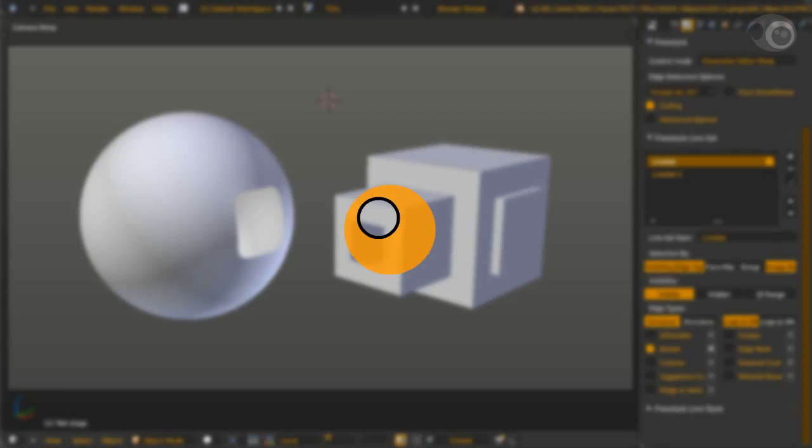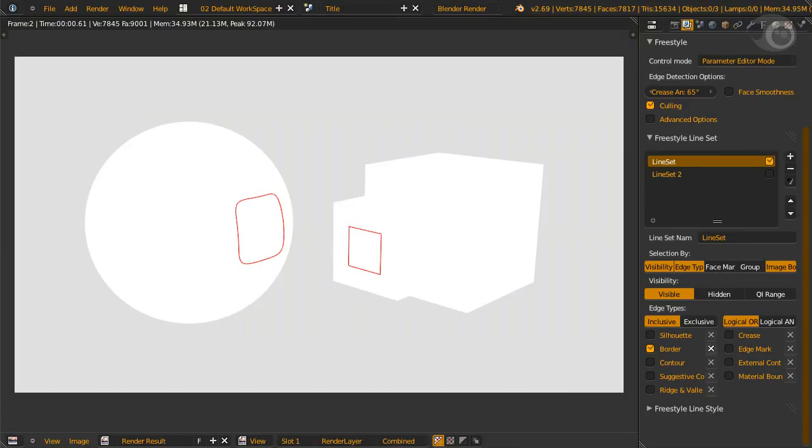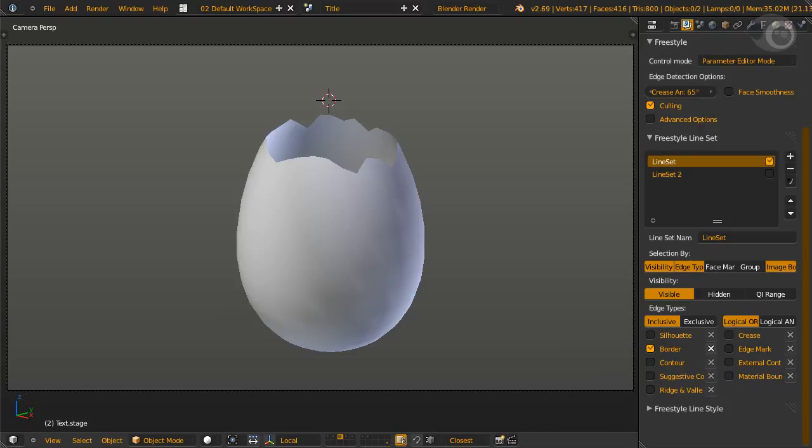Third edge type, border. Let's go back to layer one. Okay, remember the missing lines on the open edge of the mesh? Well, that is exactly what border is useful for. This example is a cracked eggshell. It has an open border at the top.